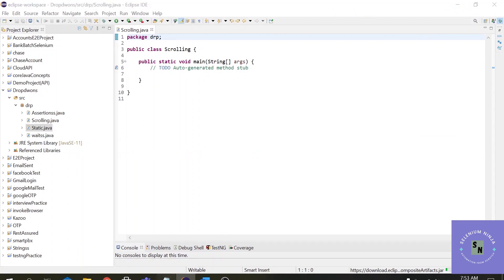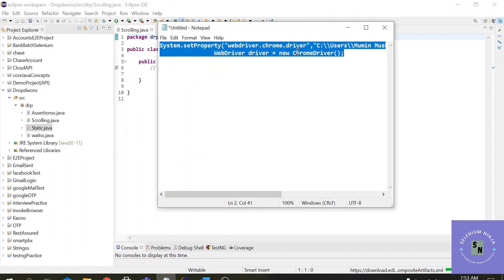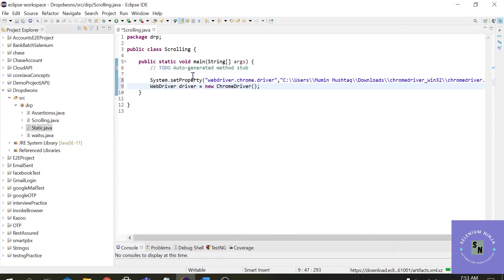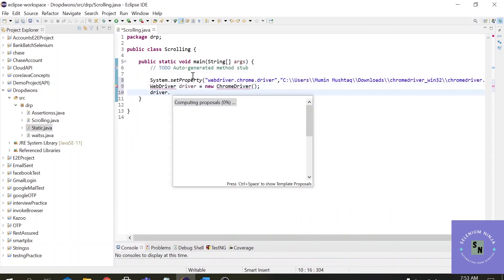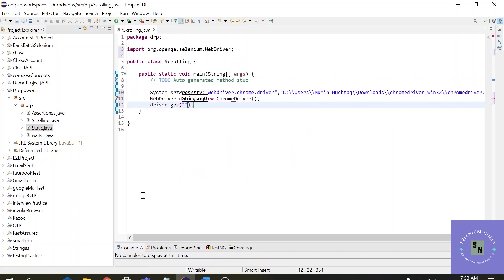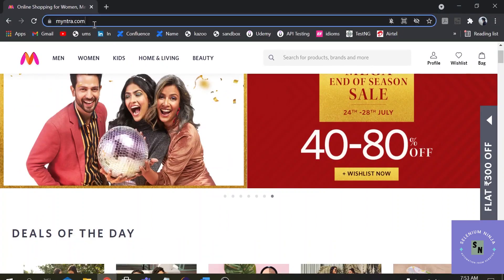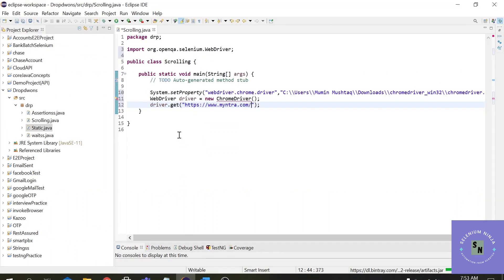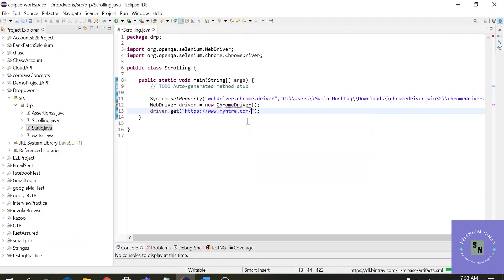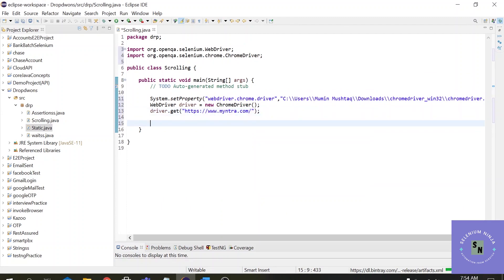The first step is to invoke a Chrome browser, so let me just copy the code to invoke the Chrome browser. Let us navigate to the URL using driver.get, and let me copy the URL from here. You can import the ChromeDriver first.